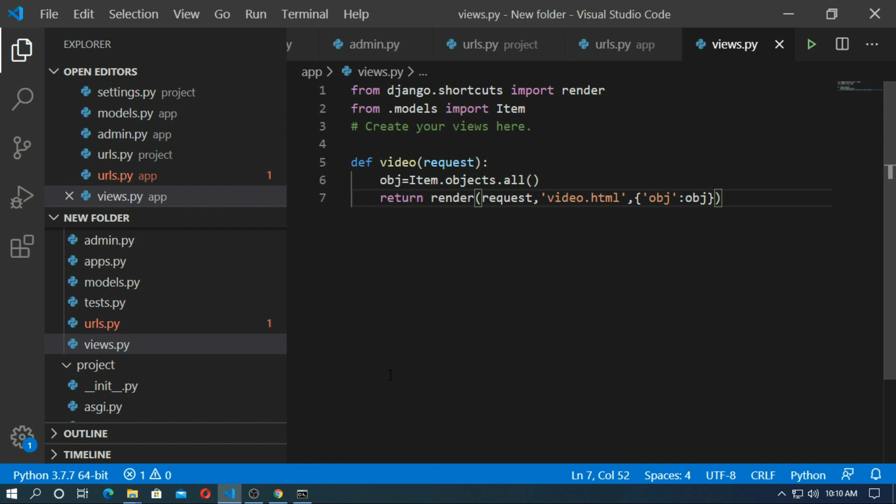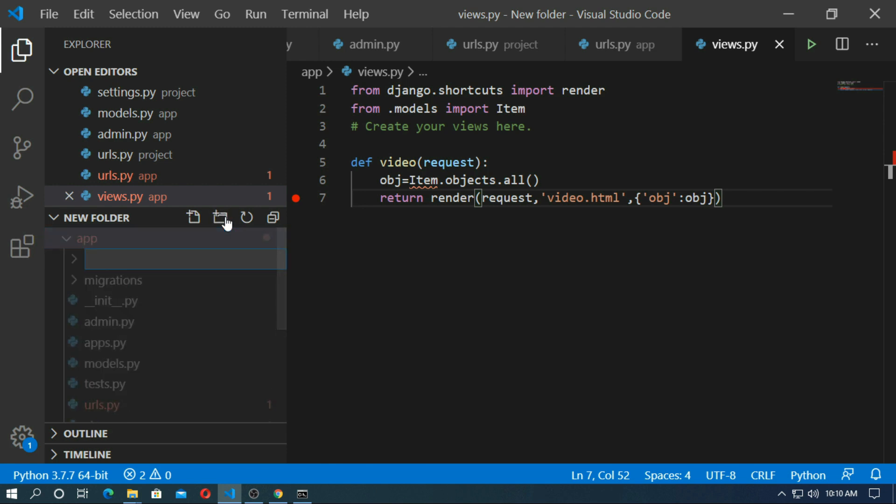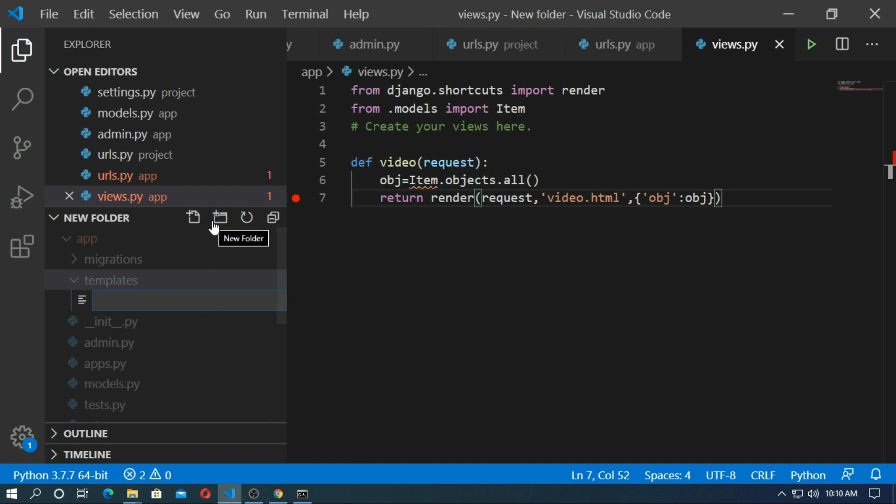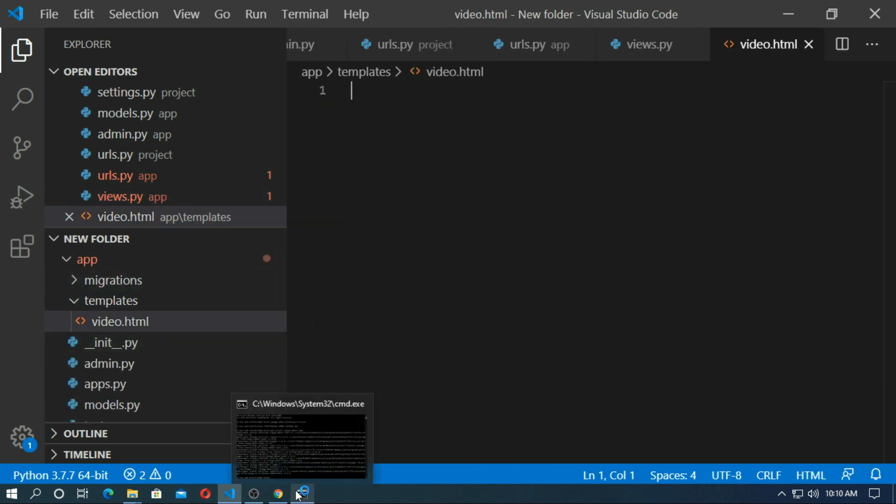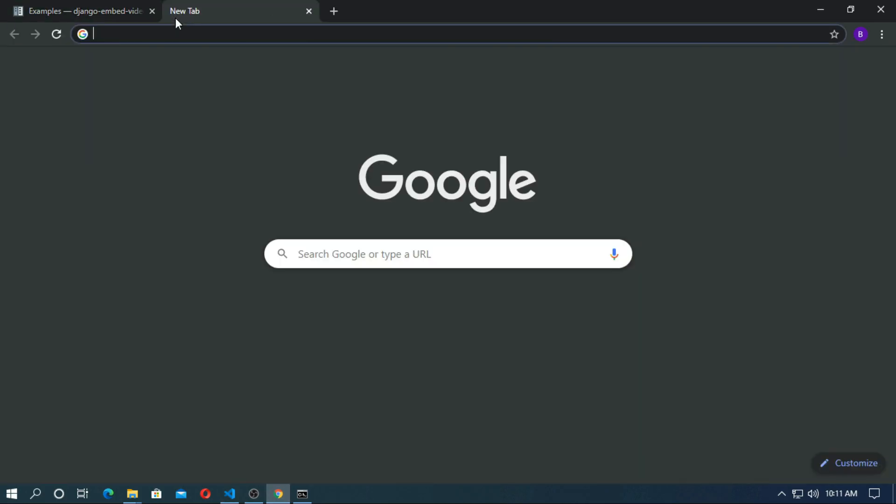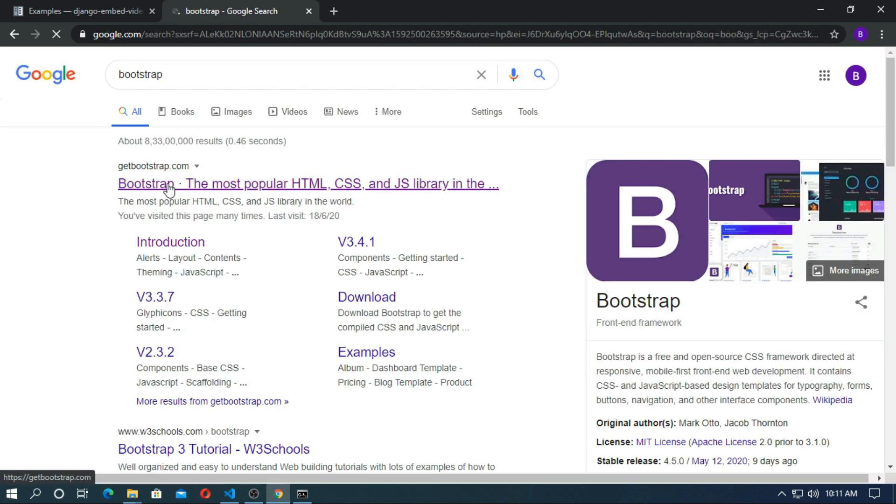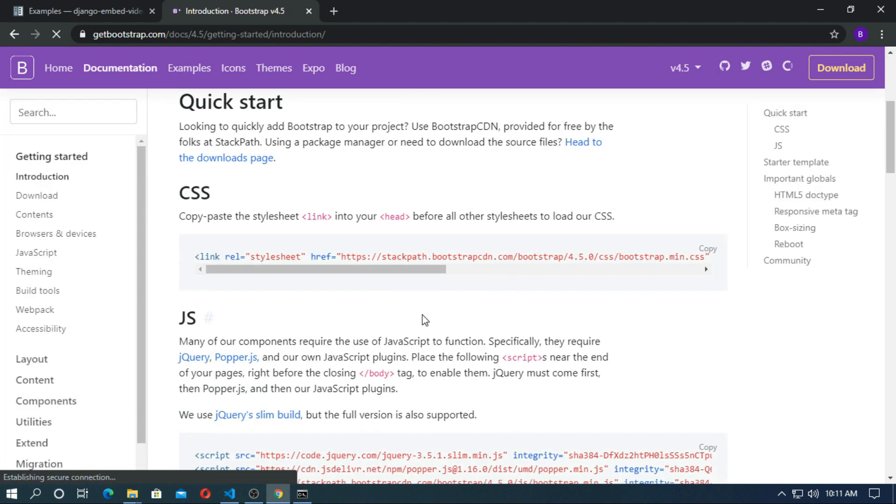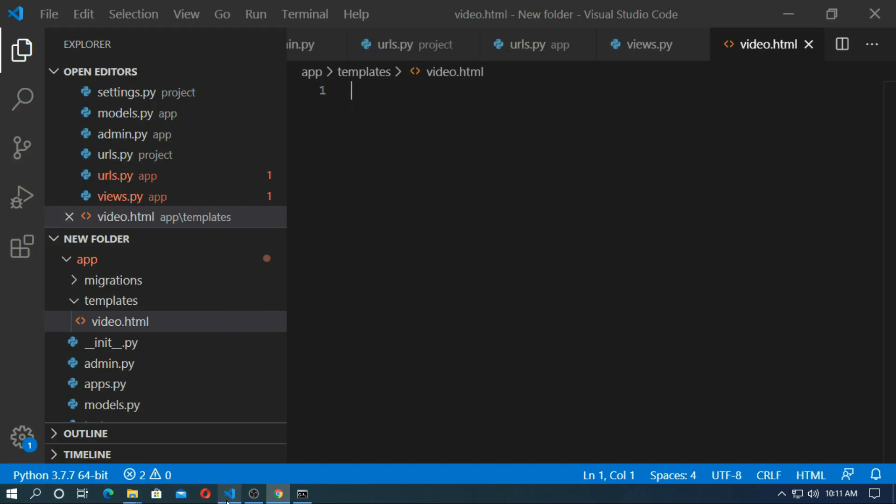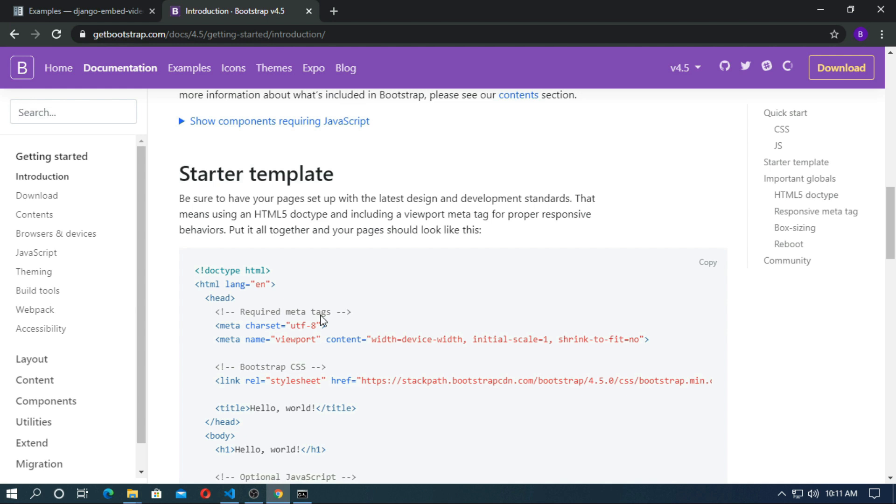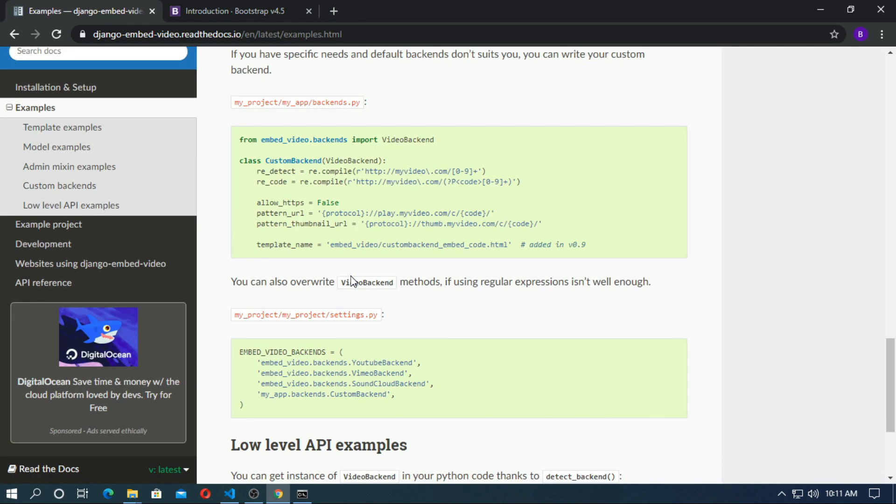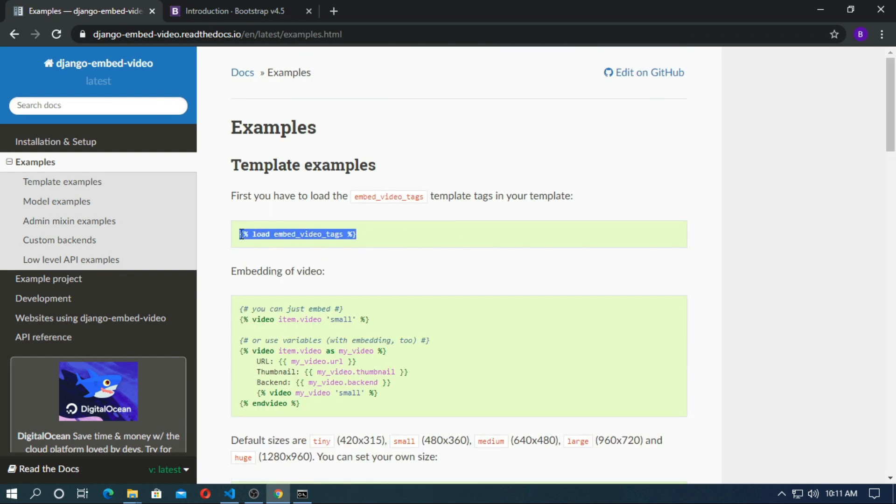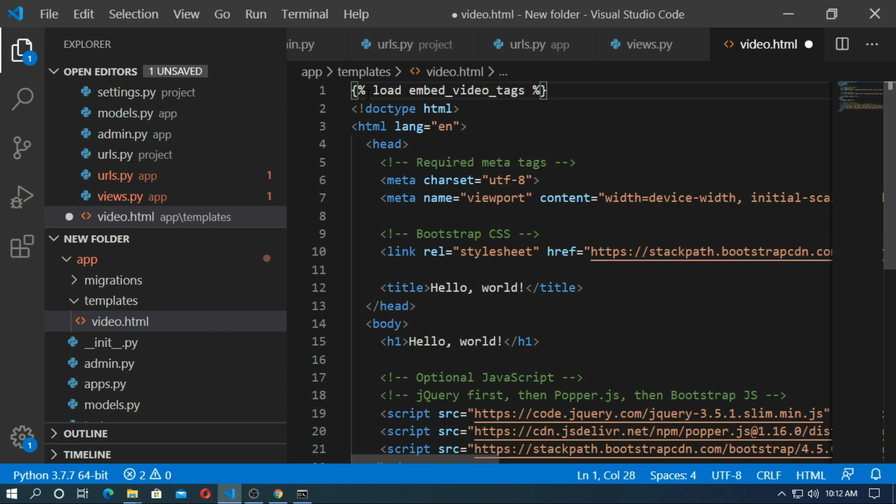Now we will create template. Click here and create a folder. Templates. Now click templates and create a file video.html. Now I use bootstrap. So go to google and go to bootstrap. Copy the starter template and paste here. Now go to browsers and copy this load tag and paste here. Save it.